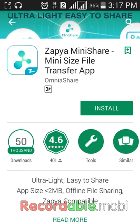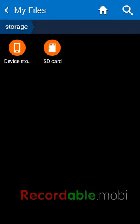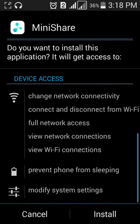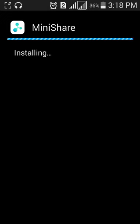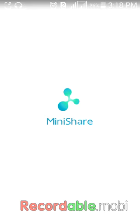Let me show you how to use Mini Share as Zapier and as ShareIt. This is the Mini Share app after install. You can see it works like ShareIt — there is a send and receive option.